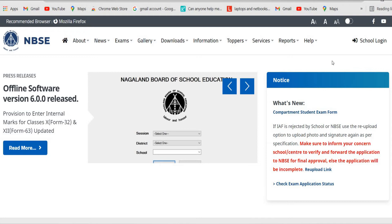Hello friends, welcome back to the channel. In this video I'm going to show you how you can download the blueprint question paper 2022 for all the subjects for class 10, class 11, and class 12. So without wasting any time, let's continue with the video.